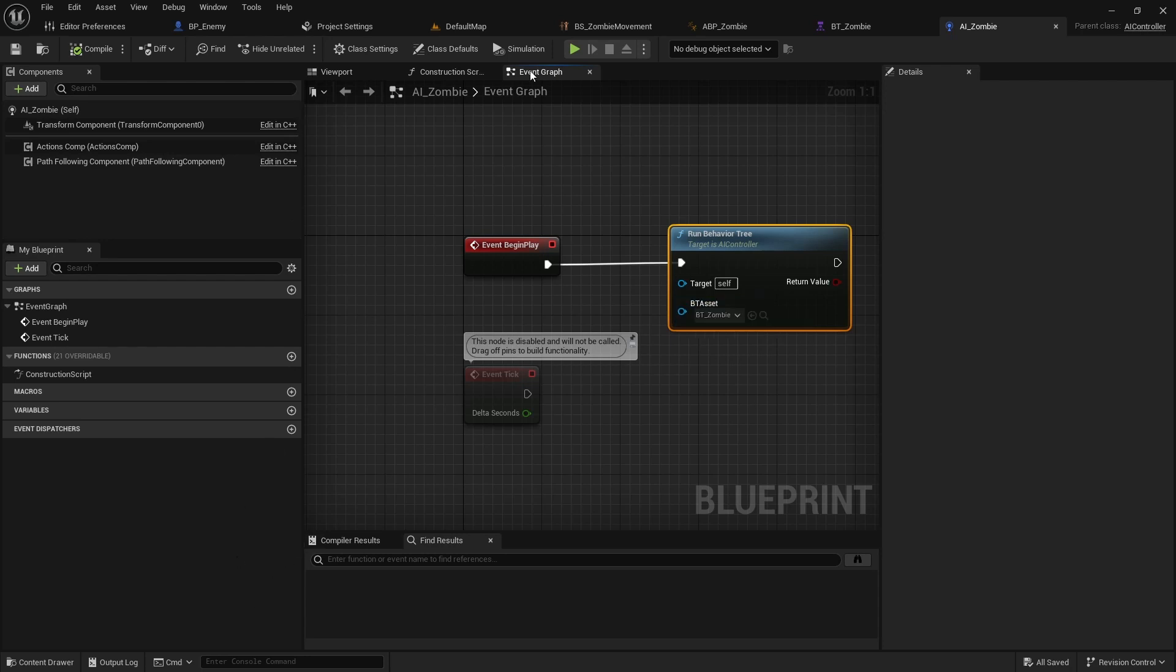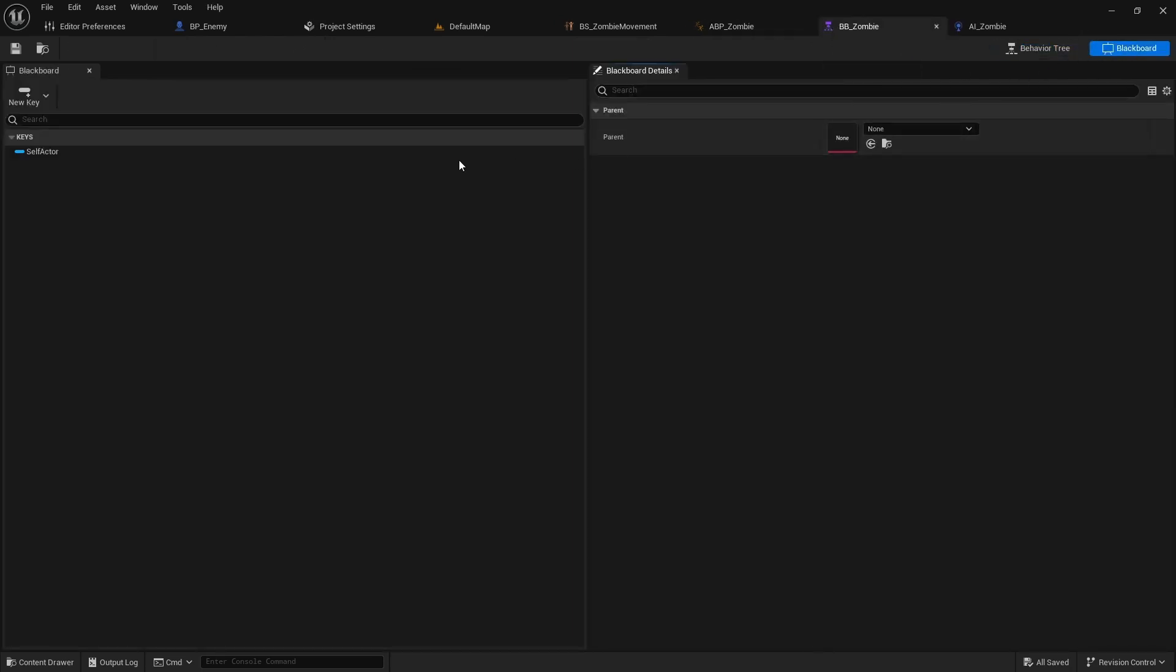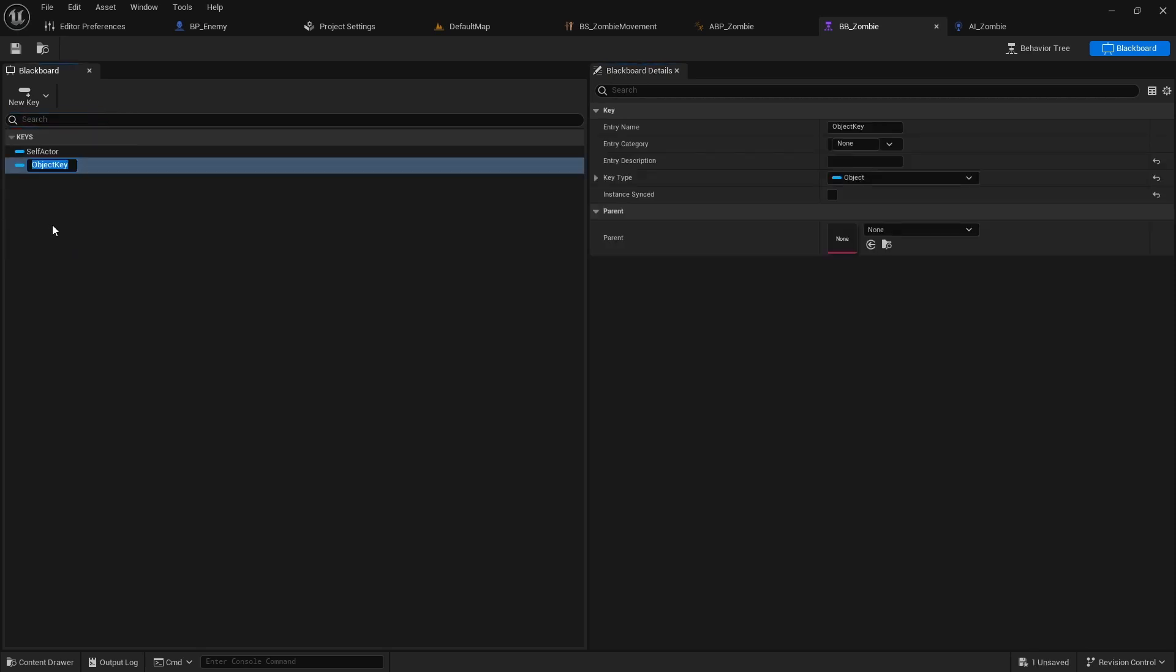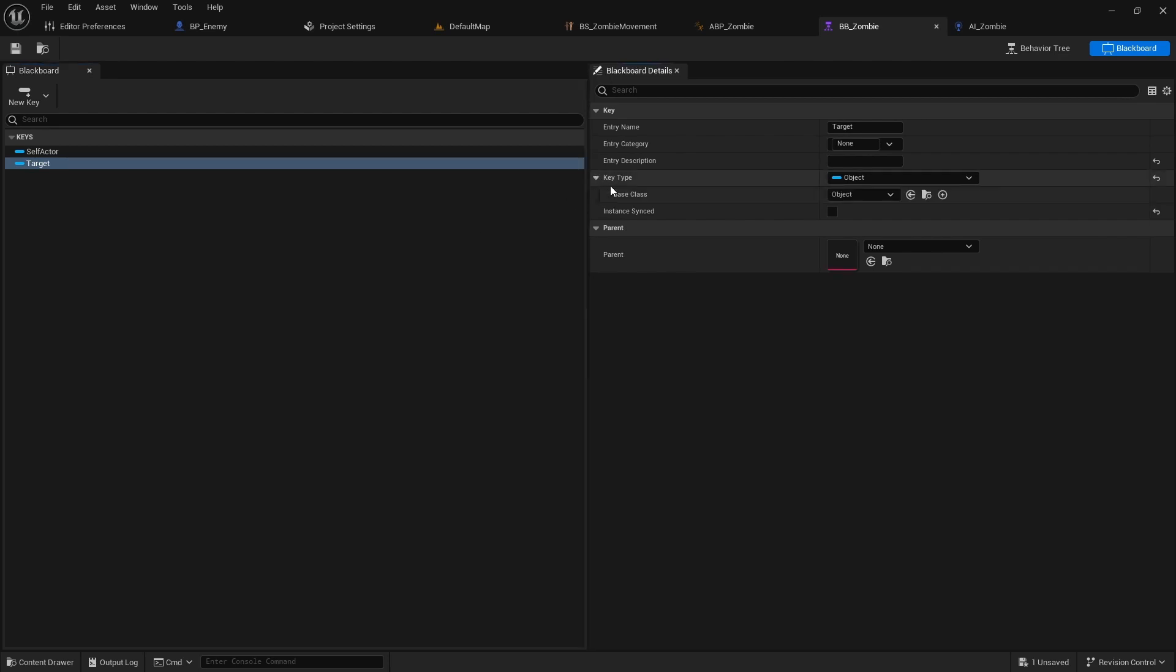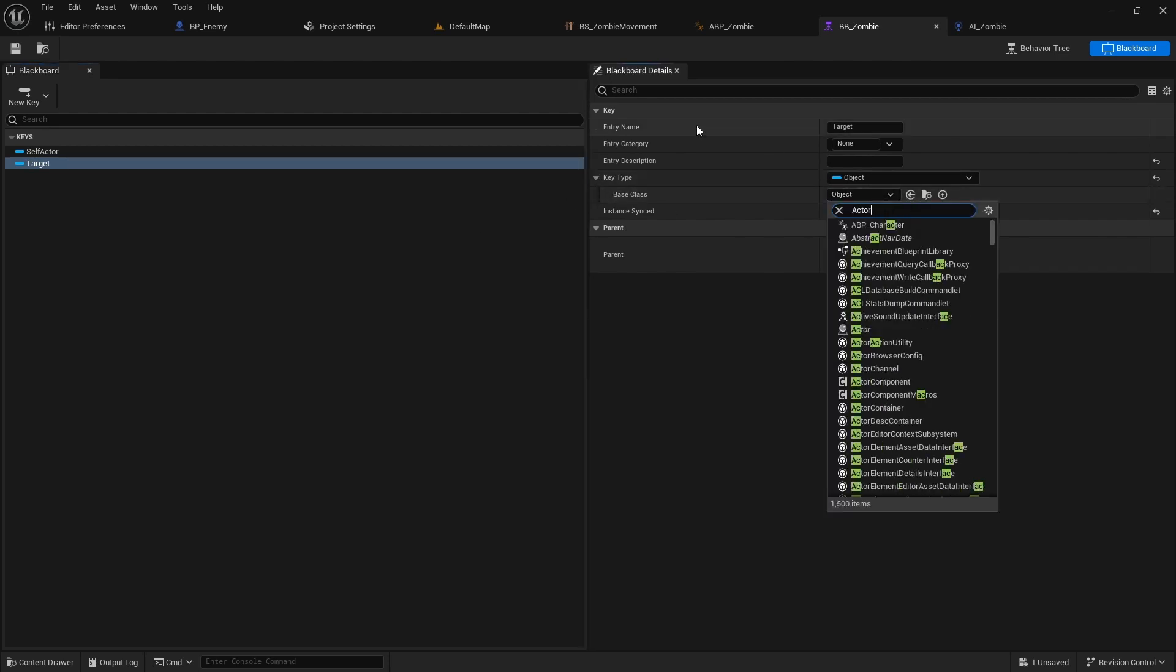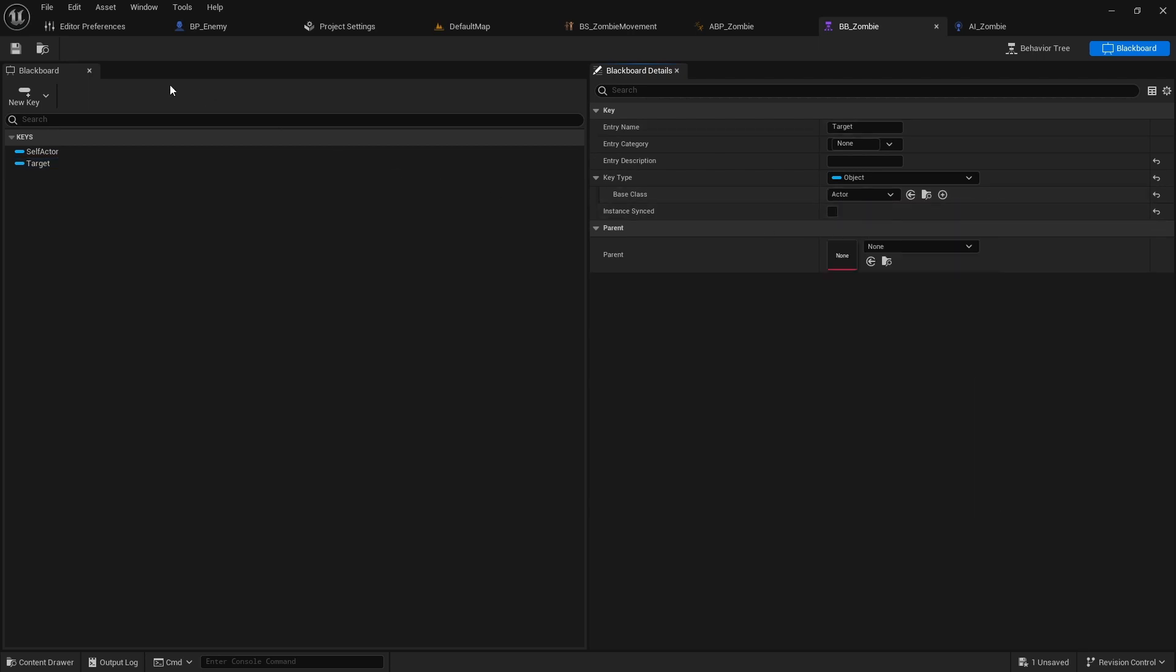Then open the behavior tree and switch to the blackboard. Add a new key called Target of object type. Expand key type and set Actor as the base class.